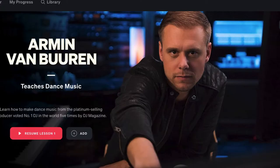Kygo electronic music production class versus Armin van Buuren teaches dance music class on MasterClass.com — that's what we'll be talking about today. These are two very intense, very different music production courses, and I'm going to go over some of the differences.